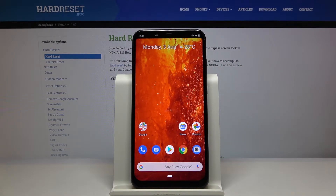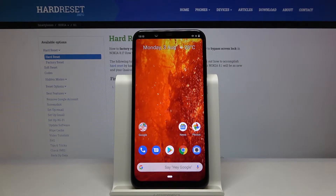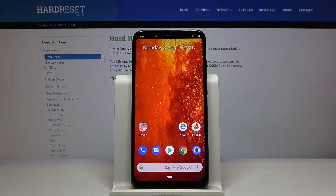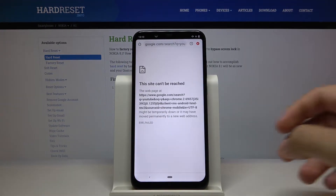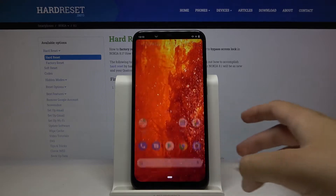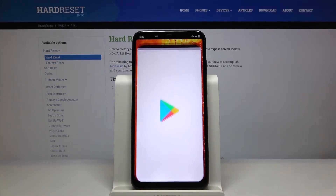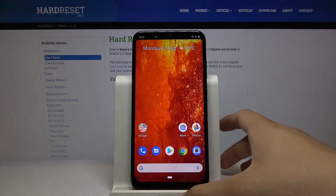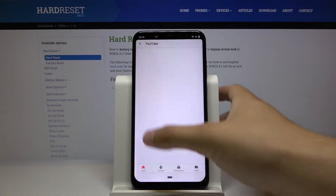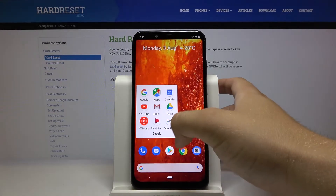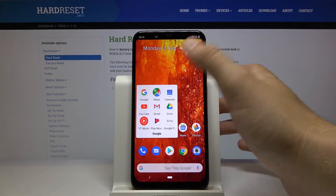Welcome. If you want to use split screen in your Nokia 8.1, first you have to open the apps that you want to use. In my case, I'm going to open Google Chrome and also the Play Store — actually I'm going to go with YouTube and Calendar.